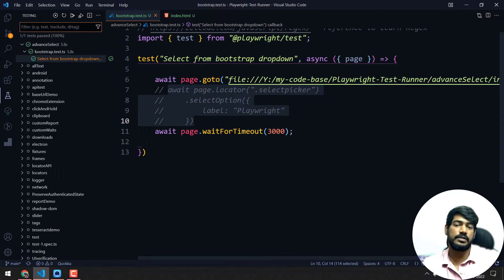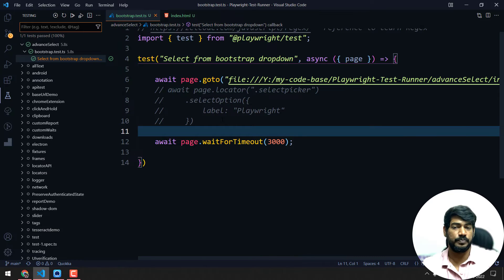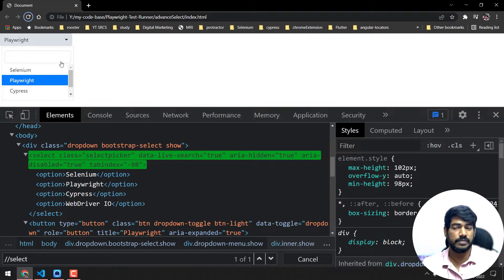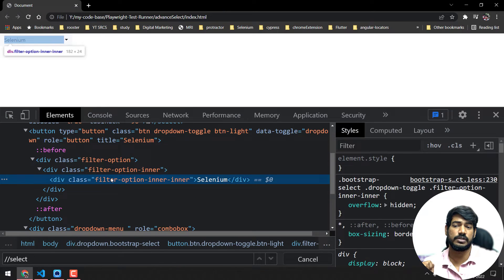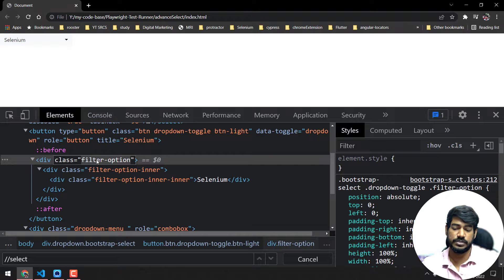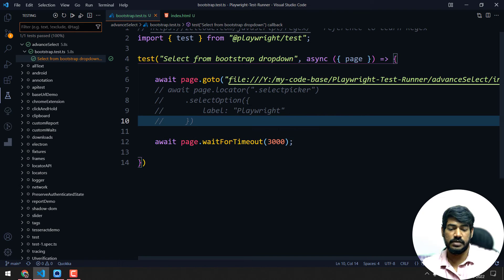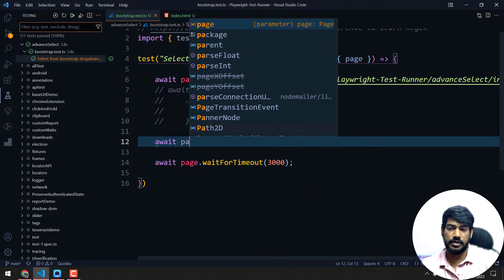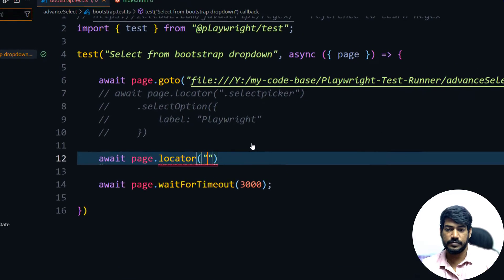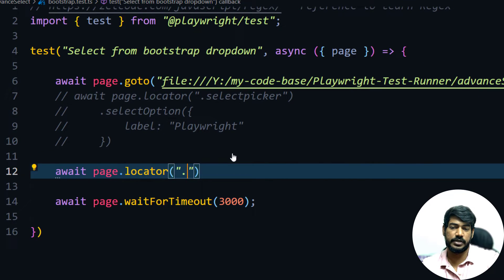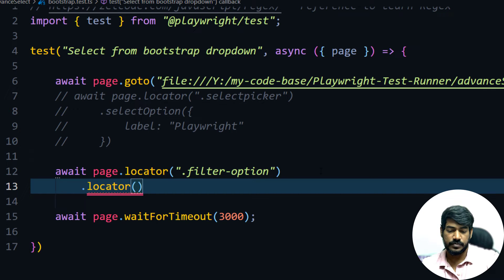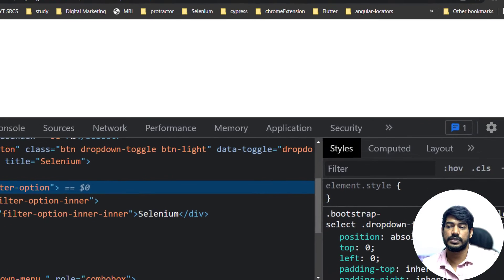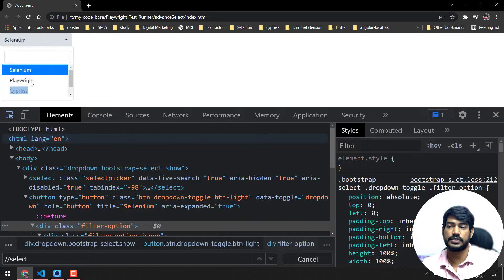In real-time usage with React applications, most of the time you'll see these properties present and we cannot handle the dropdown with the regular `selectOption` function. So how do we handle this dynamically? First, what we'll do is click on that particular element — the dropdown filter options — and copy that locator.